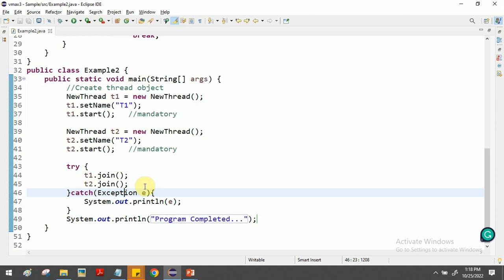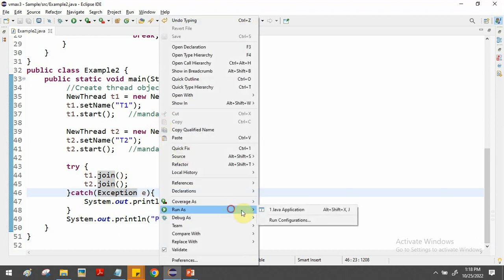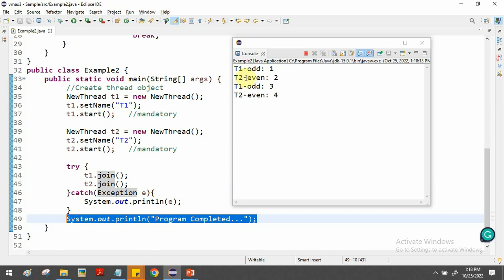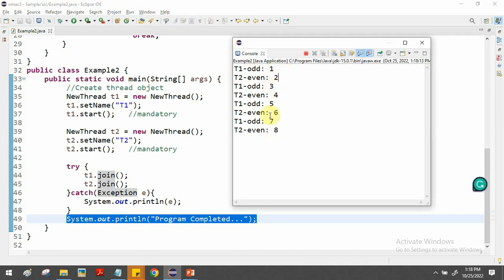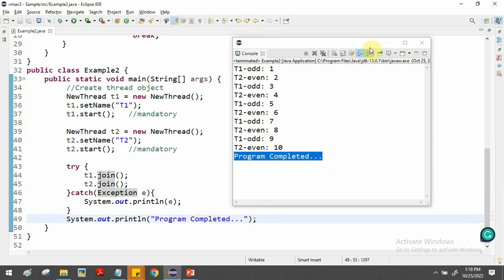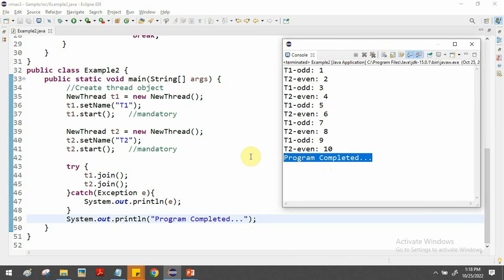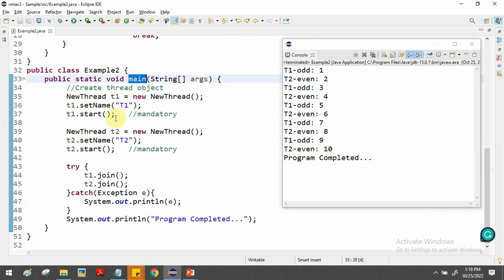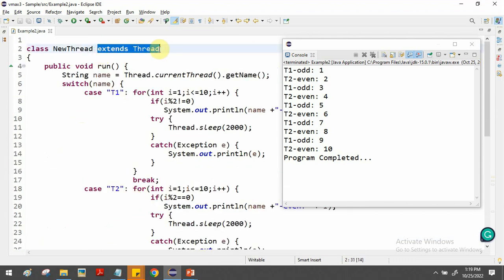After adding join(), we run the program again. The main thread now waits for t1 and t2 to finish. t1 prints odd numbers, t2 prints even numbers, and finally the 'program completed successfully' message appears. When creating multiple threads, always use join() to make the main thread wait for all child threads to complete.